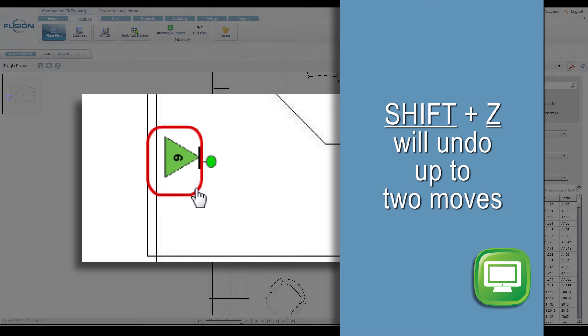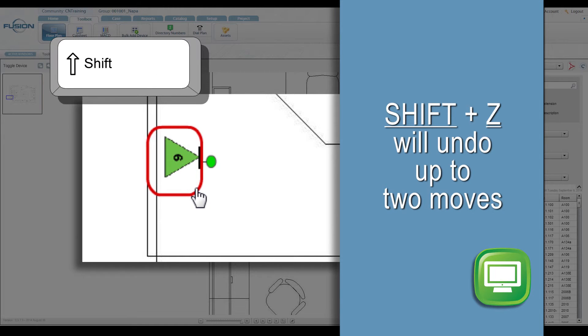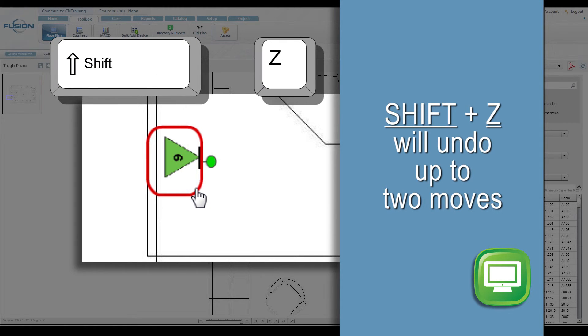To undo up to two moves, hold down the Shift and Z keys, then click.